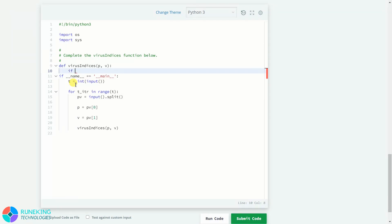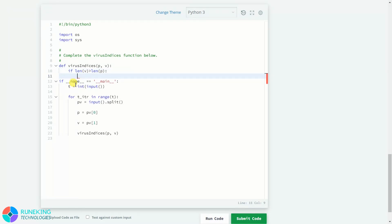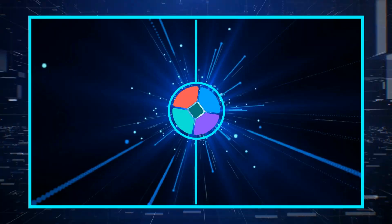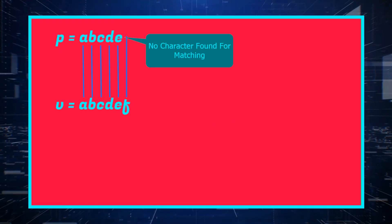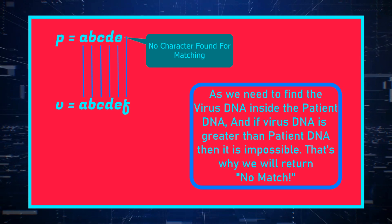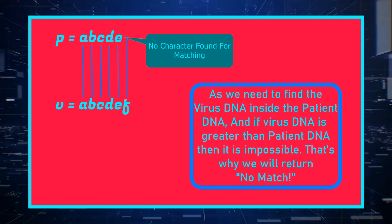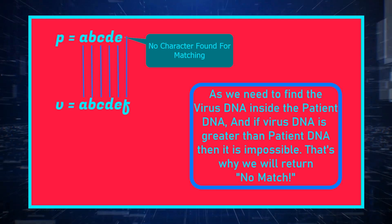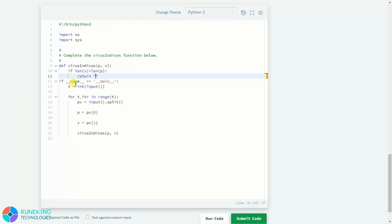First of all, we will handle the case in which the length of the virus DNA is greater than the length of the patient DNA. That means there will be no matching, because we need to find the virus DNA inside the patient DNA. If the length of the virus DNA is greater than the patient DNA, then there will be no matching, as can be seen from the example on screen. In that case, we will return 'No match found'.